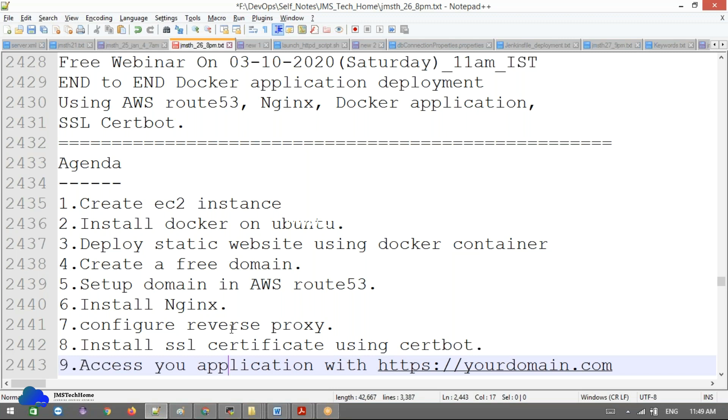It's an end-to-end application covering how things work. Even when you go to real-time, if something goes wrong, where do we need to troubleshoot? How to troubleshoot? Everything you'll get to know, like real-time scenarios.